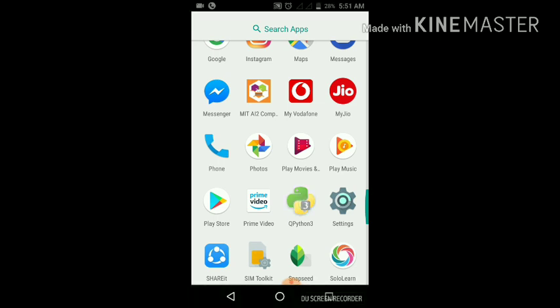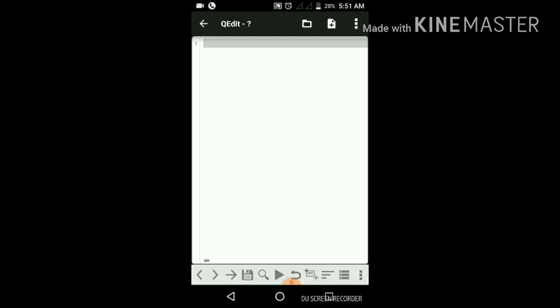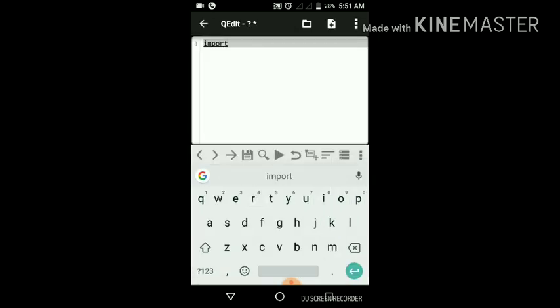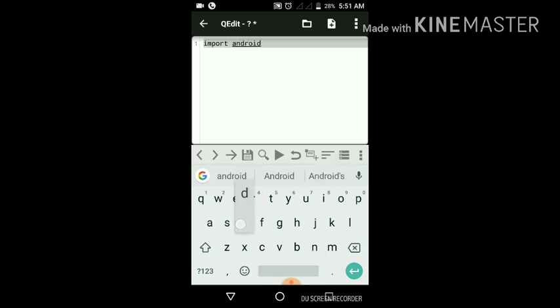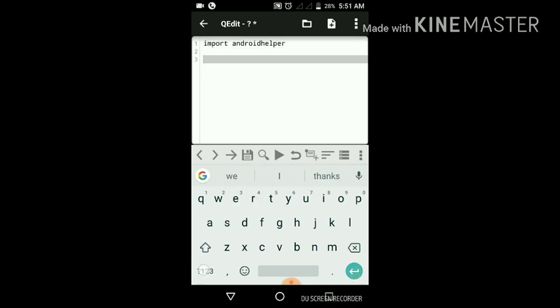I'll tap on QPython3 app icon, tap on editor, and here I will import Android helper library.